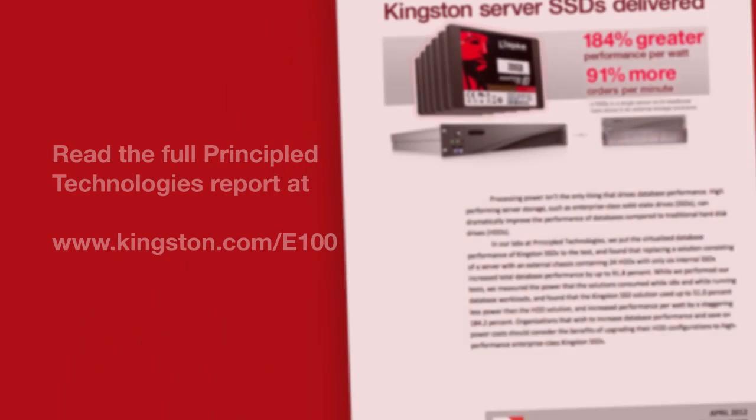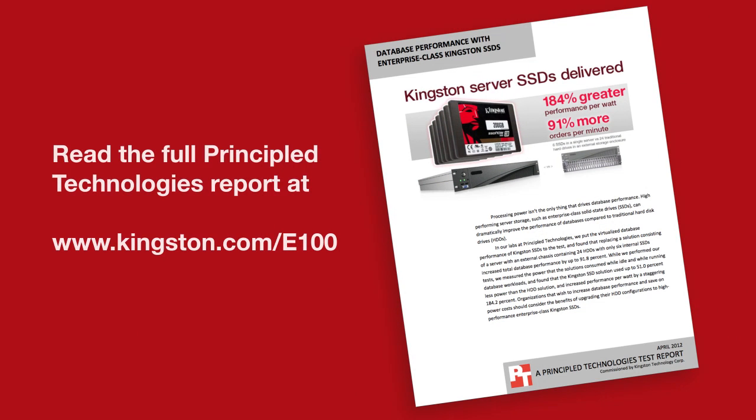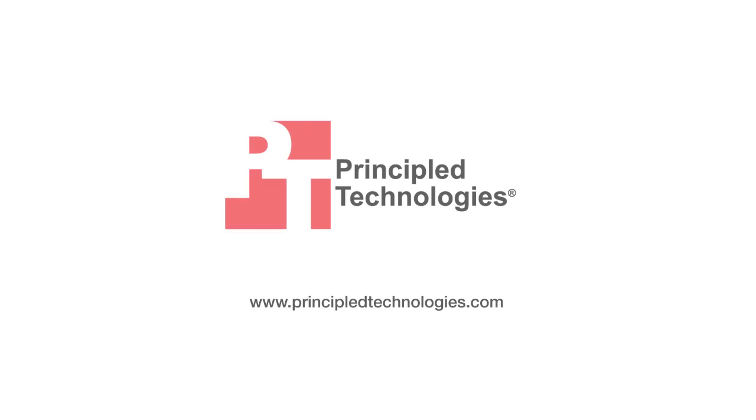Kingston Technology Server SSDs can save you money, power, and rack space, all with significant gains in performance. For more information, read the full Principal Technologies report at Kingston.com. Thank you.